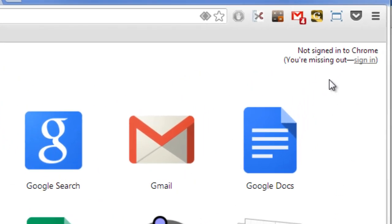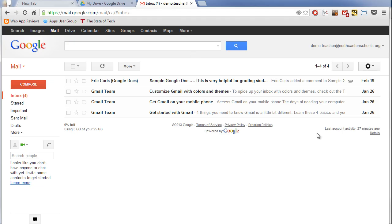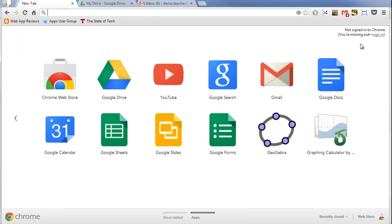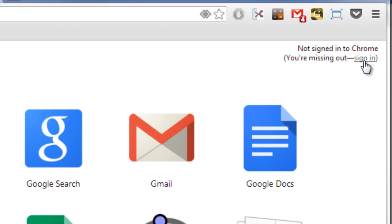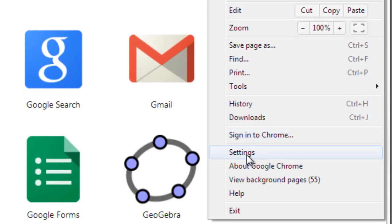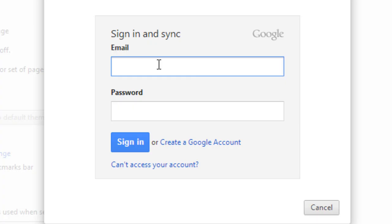In the top right-hand corner there's a spot where it says 'not signed into Chrome' and a link that lets me sign in. Now it's important to realize this is different than signing into, say, your Gmail. If I open up my Gmail tab, you'll see I am actually signed into Gmail with a demo account — there's my Google Drive, I'm signed into my Google account. That's different than signing into the browser itself, so that is something we have to do.